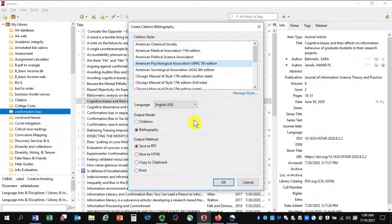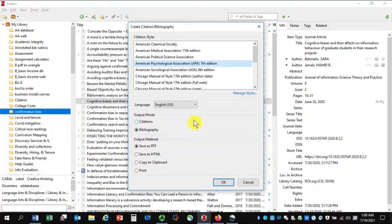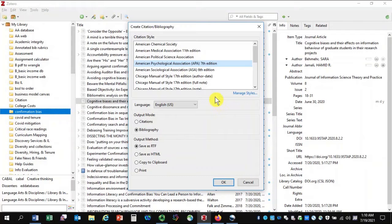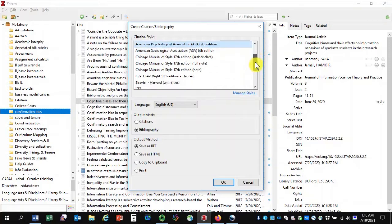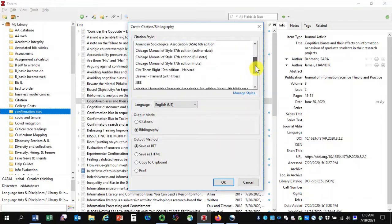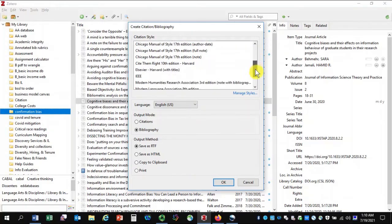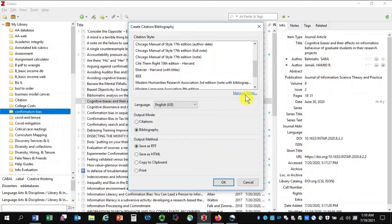A box pops up giving me options for what citation style I want to use for this bibliography. My default is already set to APA 7th edition. If I wanted to change that, I could pick an alternative style from this list or I could head over to Manage Styles for many more options.